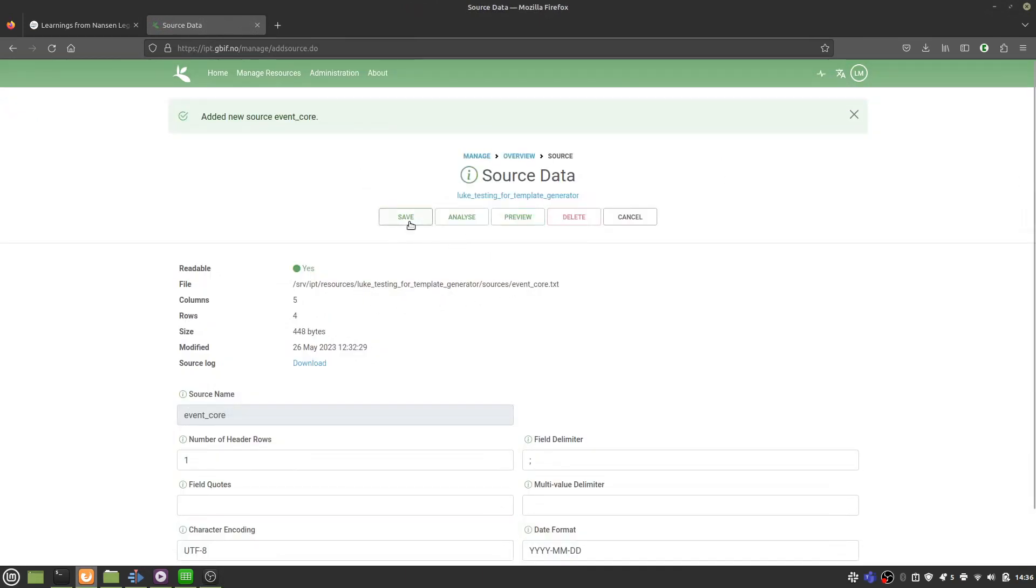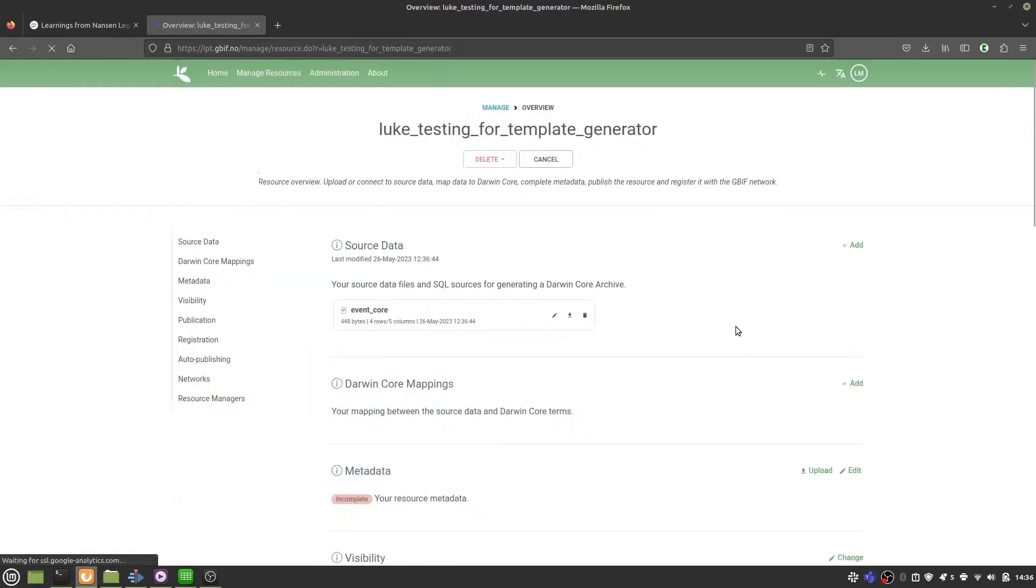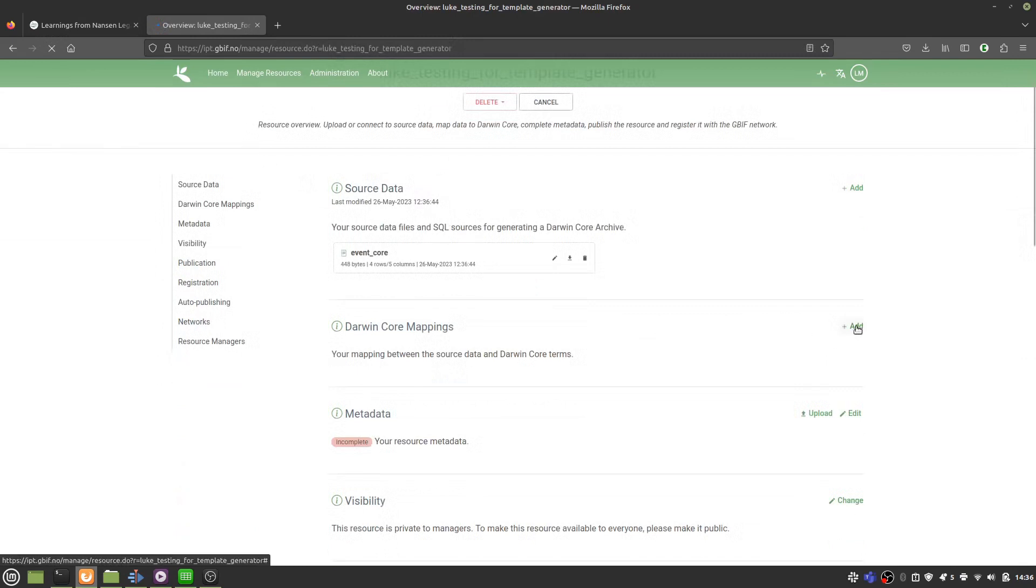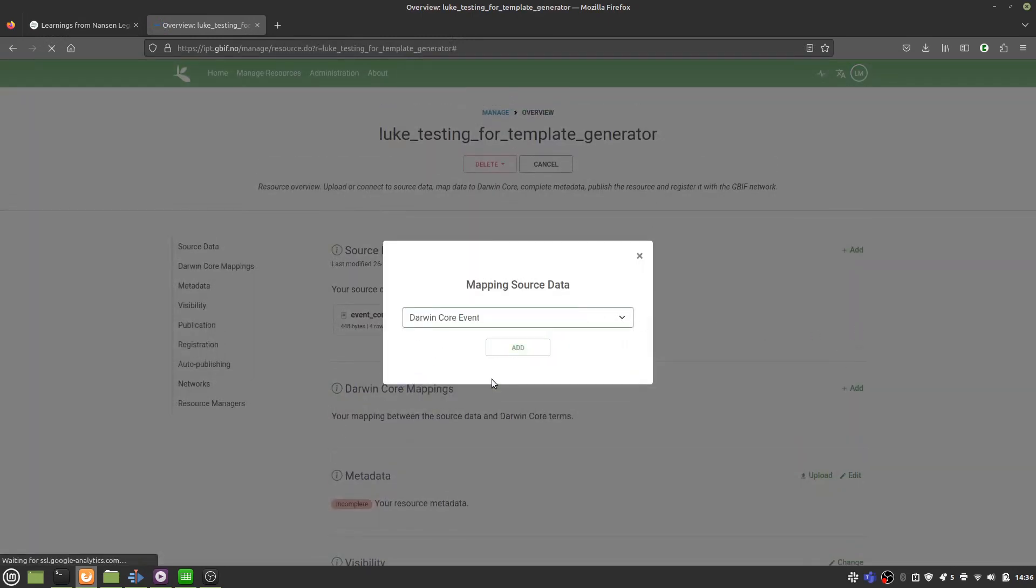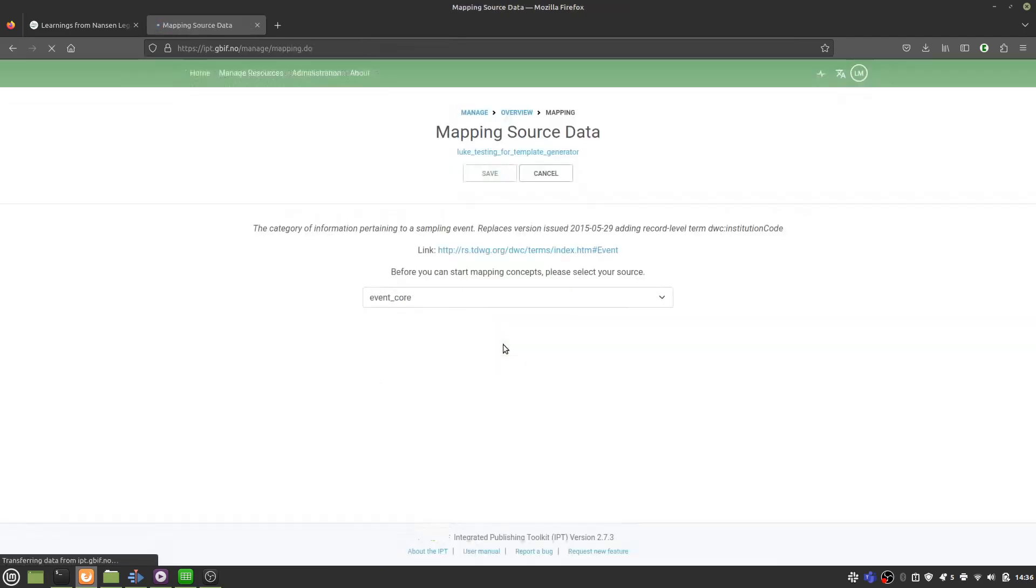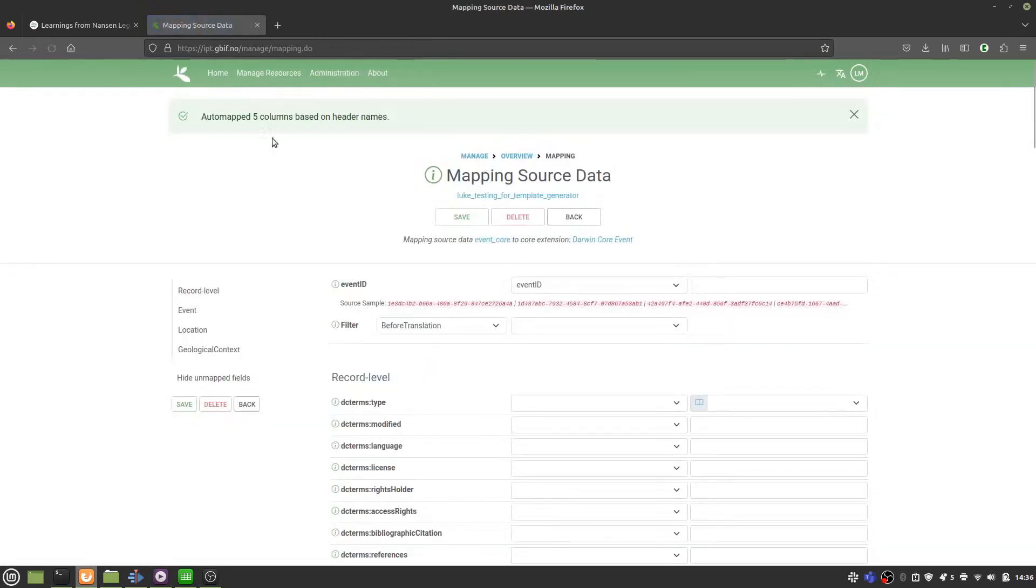And next, you need to map your source files to the correct core or extension. Again, I have an event core. And what you should see is that all the columns have been mapped automatically. This is because your source file already included the correct terms.